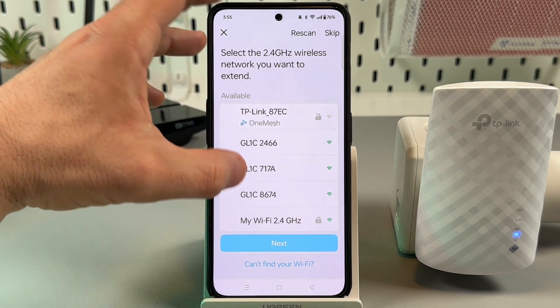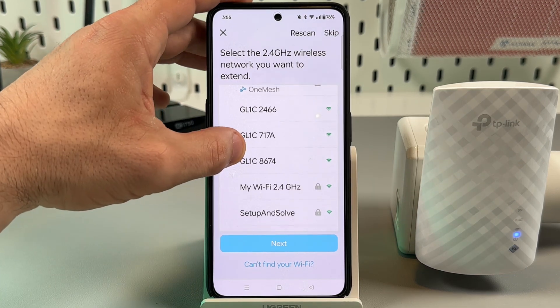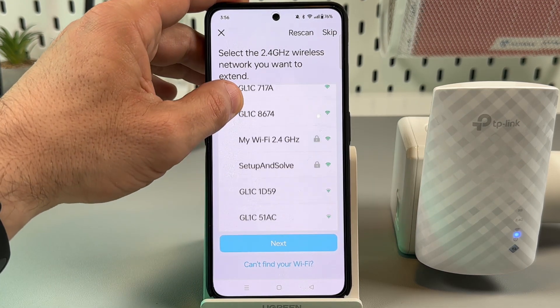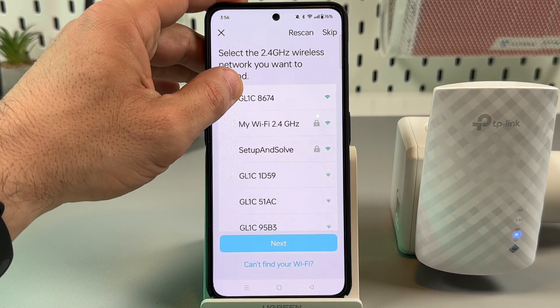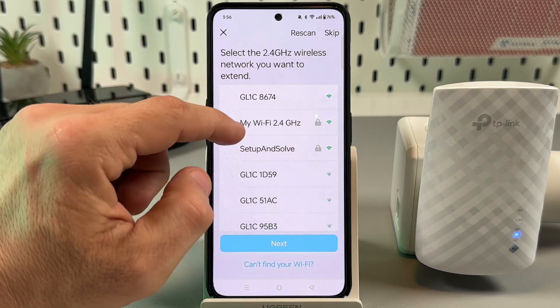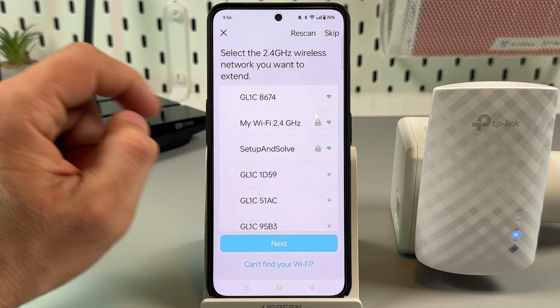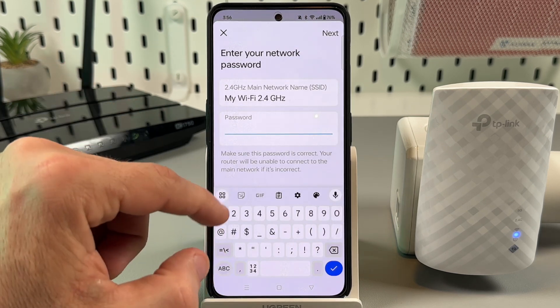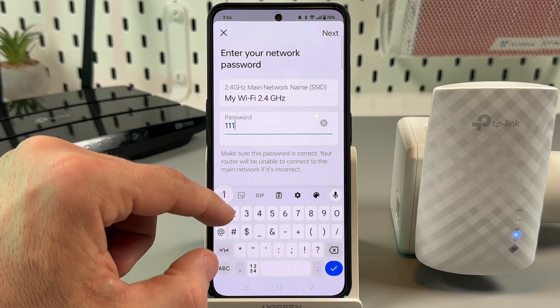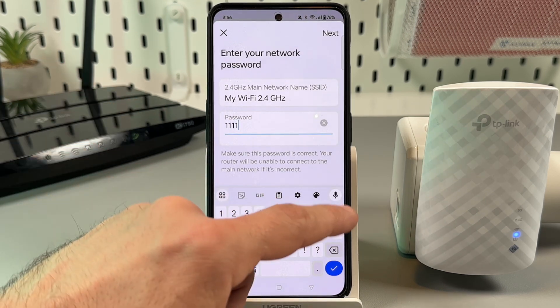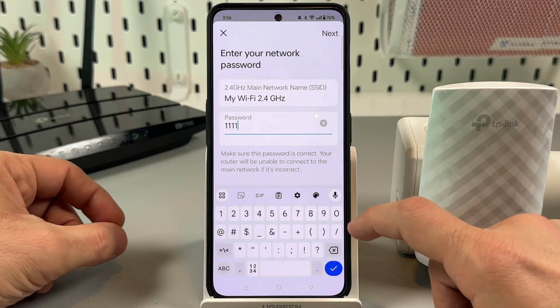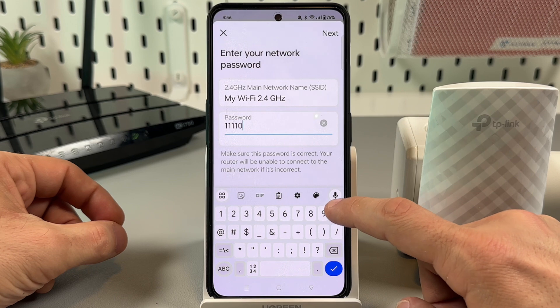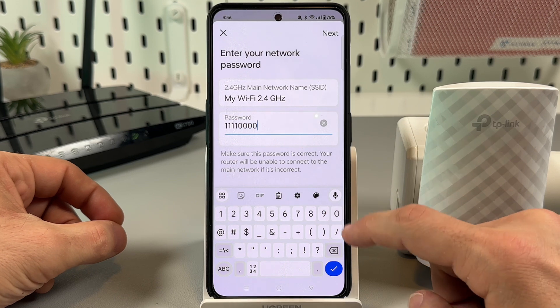Now scroll down until you see your main network name and tap on its name, and enter your current WiFi password.